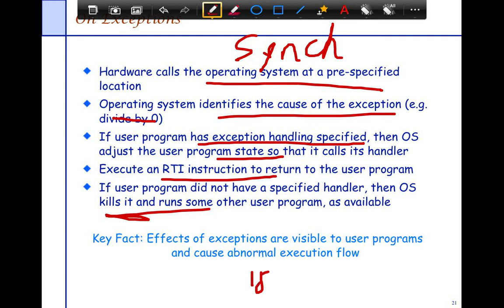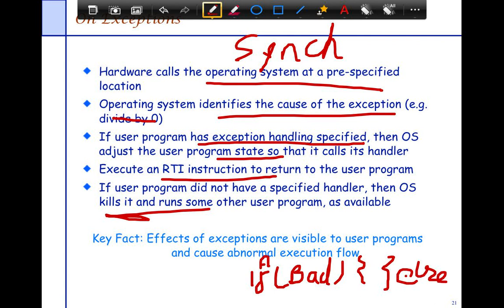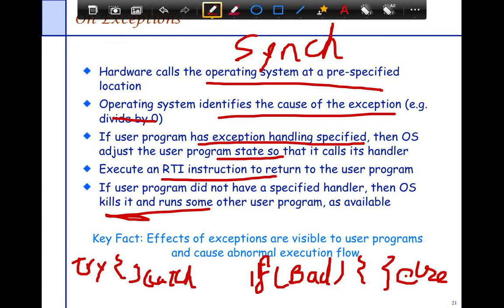Every program would have an IF-BAD, a THEN clause, and an ELSE clause — that's what your program would have to look like with no exceptions. On the other hand, if there were exceptions, your program can simply use try and catch. Normally you don't expect an exception, so you go through the block quickly with no IF-ELSE condition. But if something bad happens, you can catch it and deal with it.